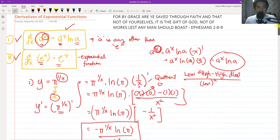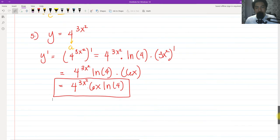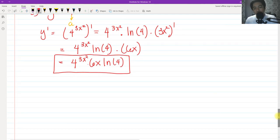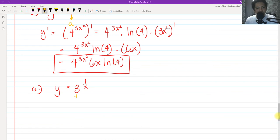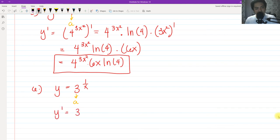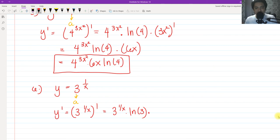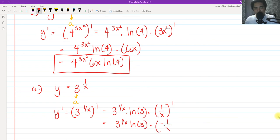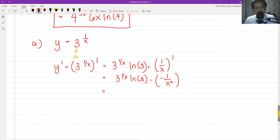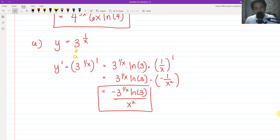This is part one, and I will continue uploading derivatives of exponential functions part two. For number six, we have Y equals 3 raised to 1 over X. The base A equals 3, so Y prime equals 3 raised to 1 over X, times ln of 3, times the derivative of 1 over X. We already know the derivative of 1 over X is negative 1 over X squared. Multiplying gives negative 3 raised to 1 over X, times ln of 3, all over X squared.